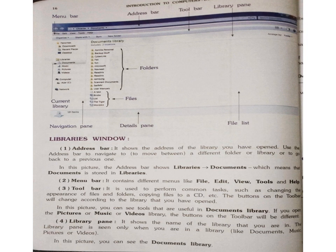The next one is the Library Pane. It shows the name of the library that you are currently in — for example, since we are in Documents library, you can see 'Documents Library' here. The library pane is seen only when you are in a library like Documents, Music, Pictures, or Videos.